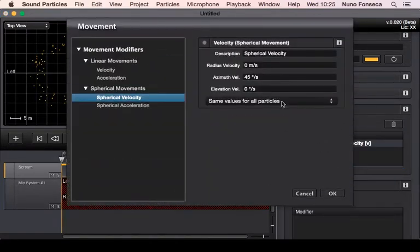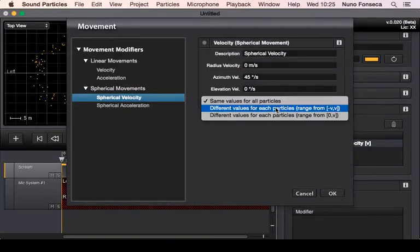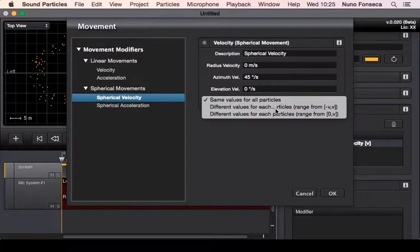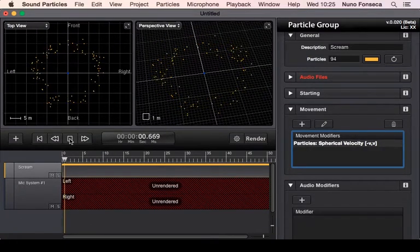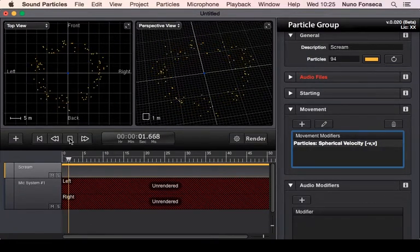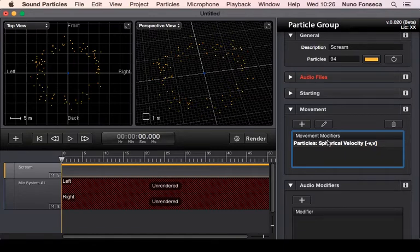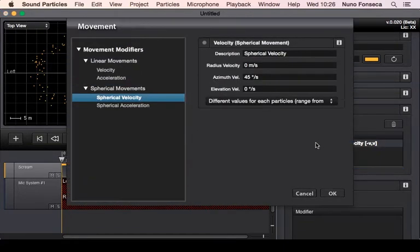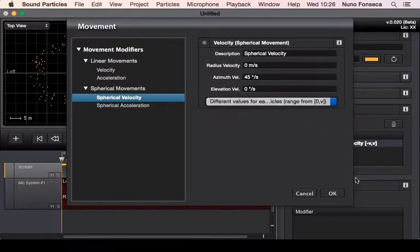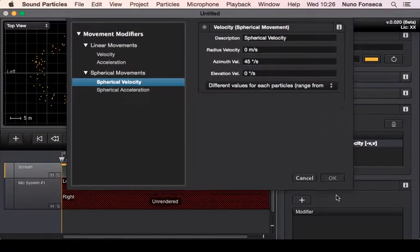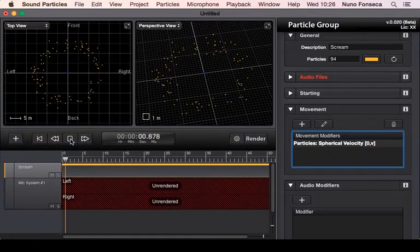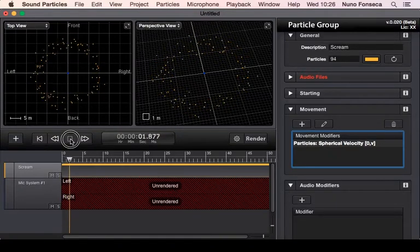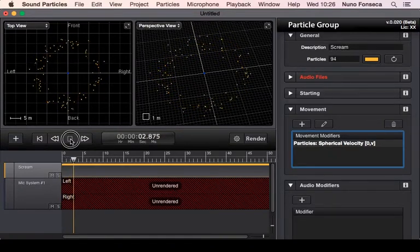Or eventually, like I mentioned, only negative and positive range so some move to one side, others to the other. Or eventually simply say okay, I want all of them to move to the same position with different velocities.